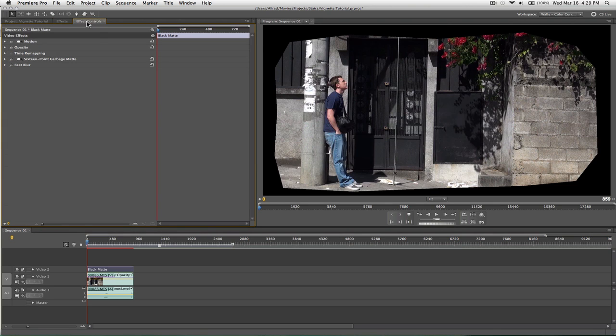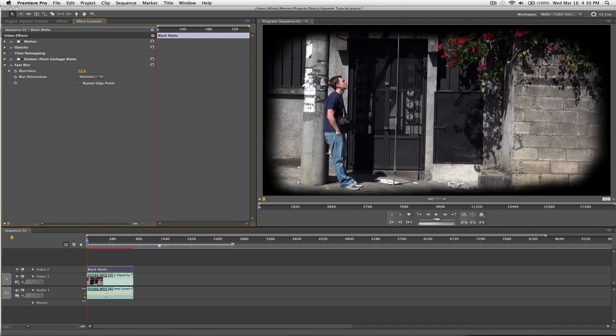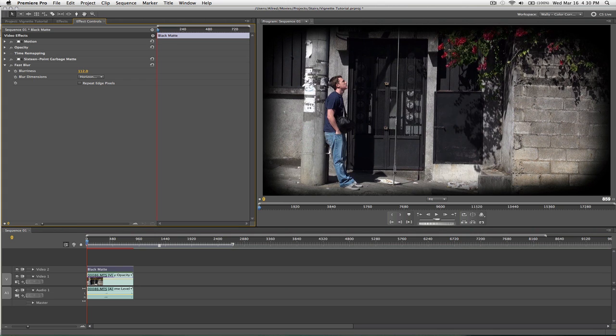Go into the effect controls, and all I have to do is increase the blurriness. And, it's going to do the same thing as basically feathering that edge.